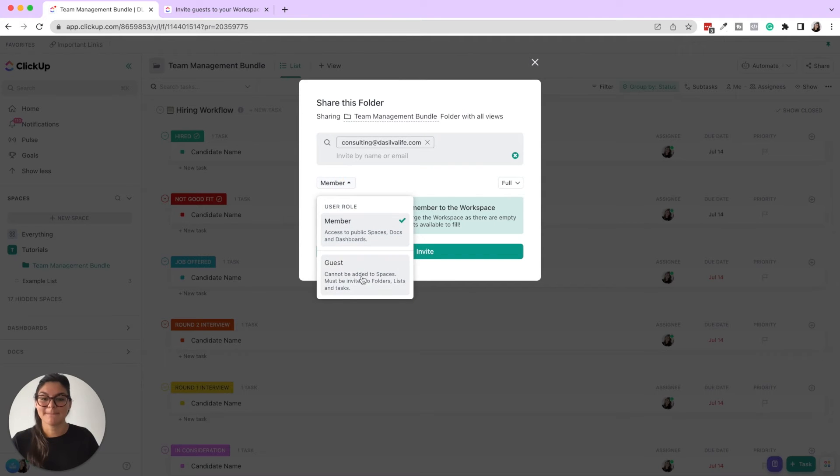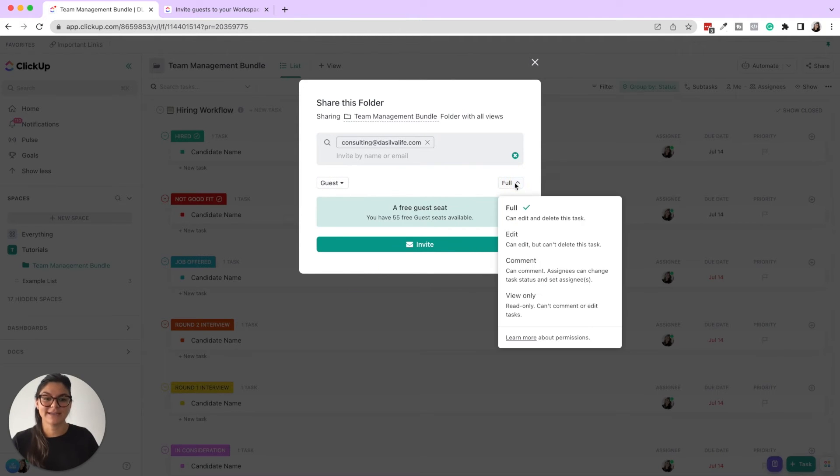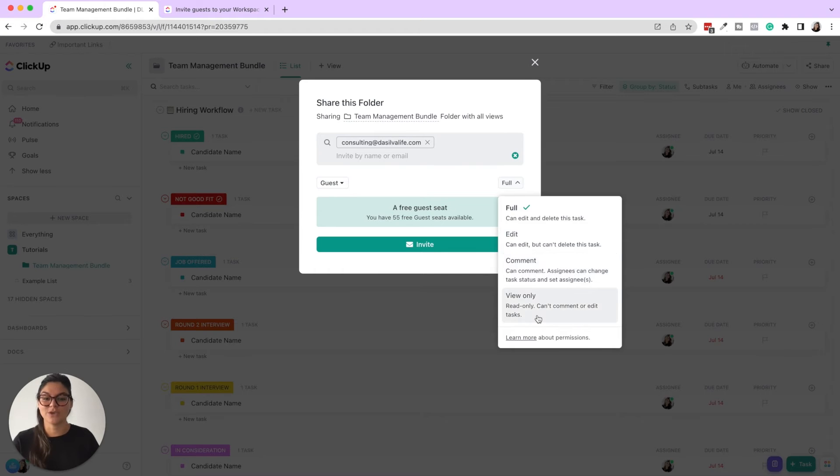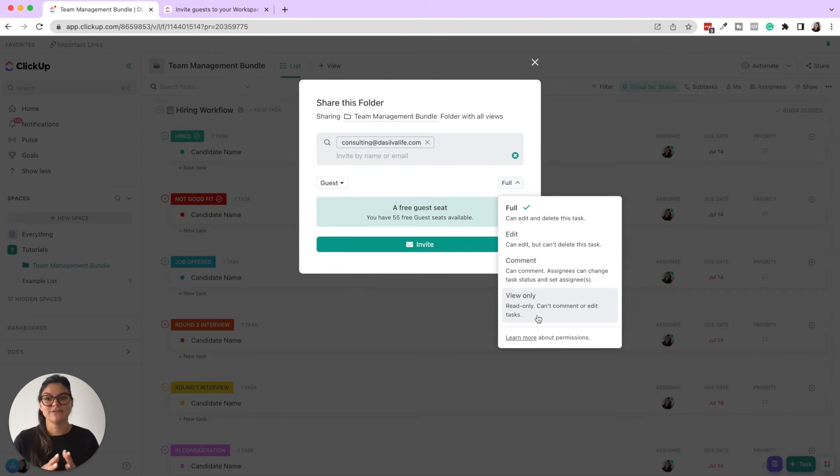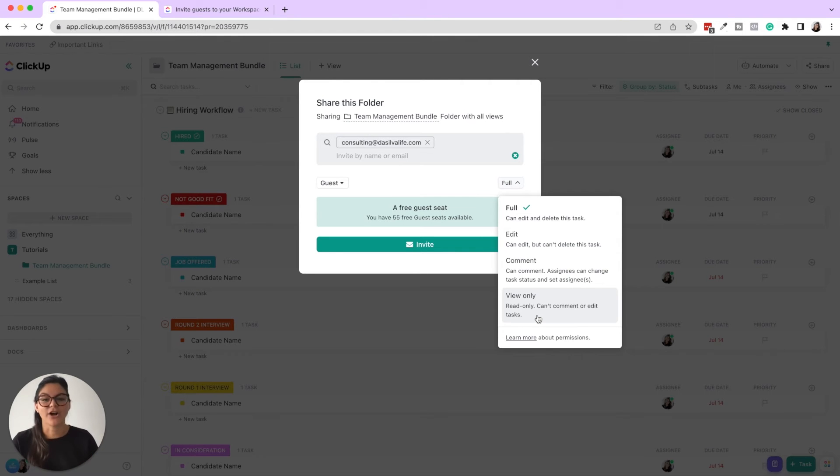Do you want to add them as a member or a guest? For guests, you can then give them full, edit, comment, or view only. Note, if you give guests a view only, they can't click into anything. They'll just be able to view anything. And all view only guests are completely free. So you can have unlimited amounts.